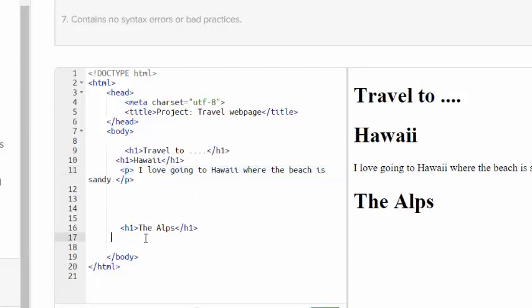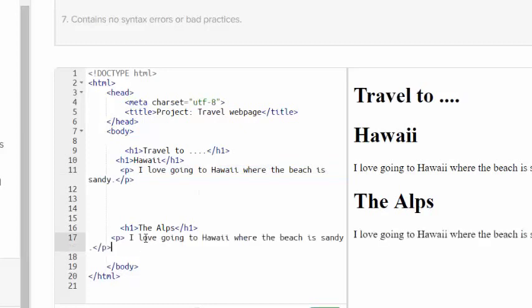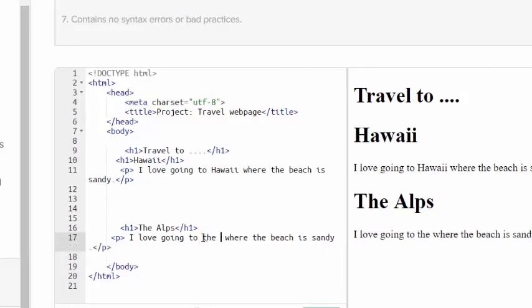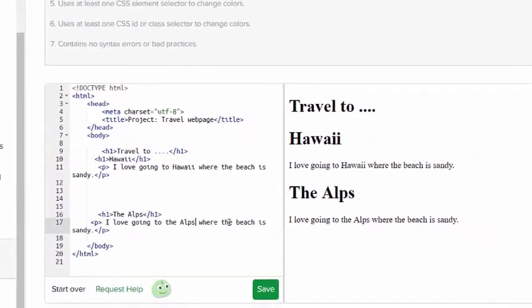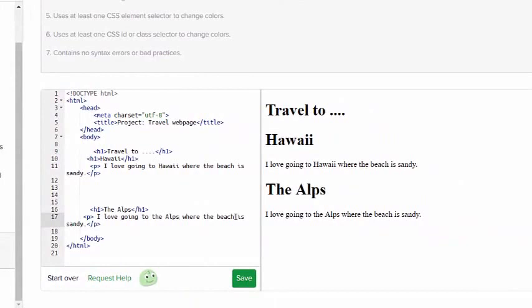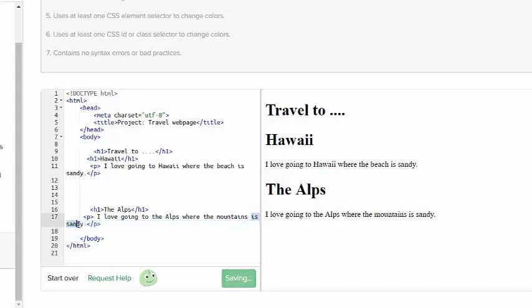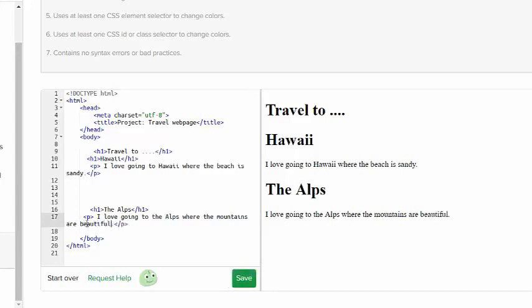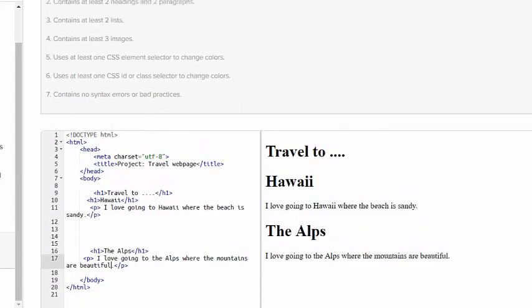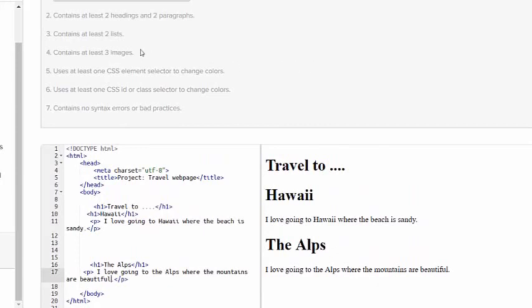But I'm going to take this and I'm going to copy it and paste it right below the Alps on line 70. But of course I'm not going to say I love going to Hawaii. I'm going to say I love going to the Alps where the mountains are beautiful. So I have already done two headings and two paragraphs.